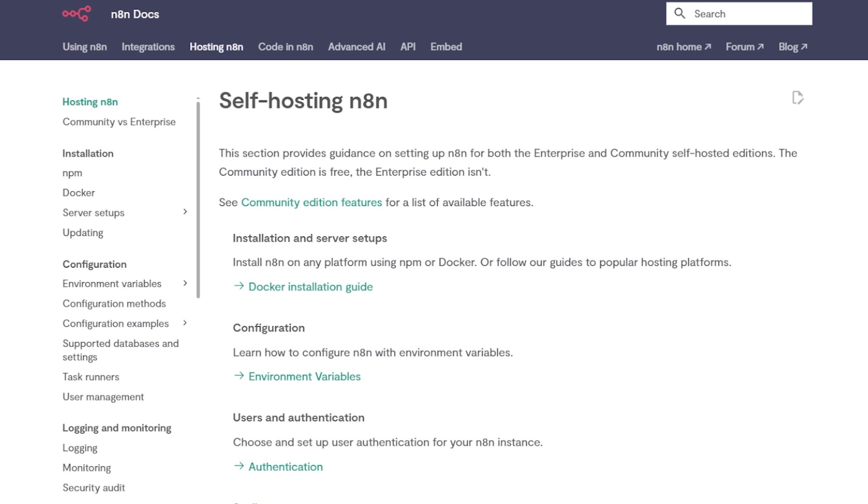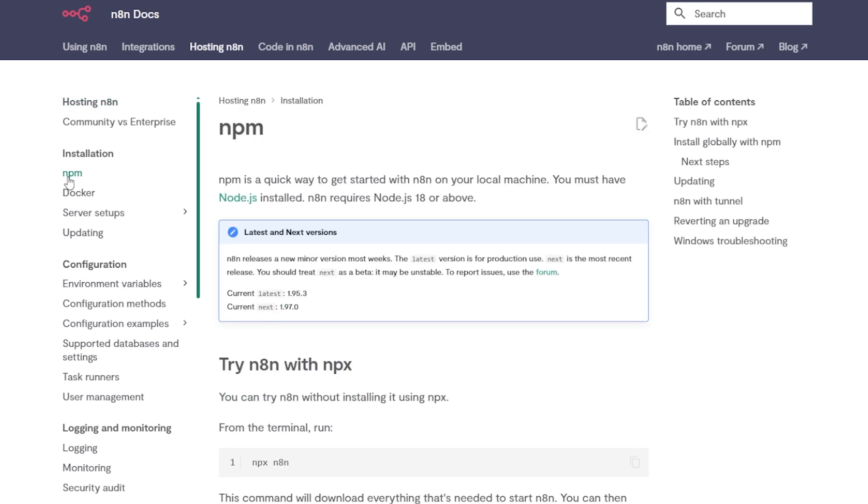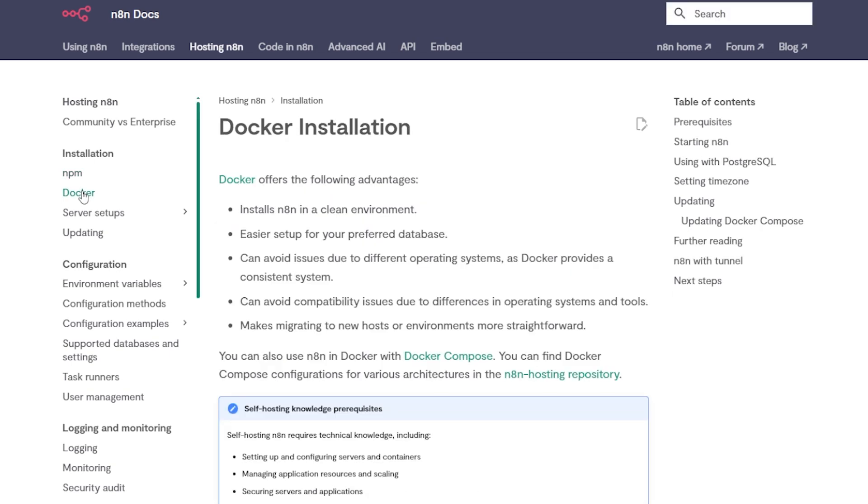There are a couple of ways to install N8N locally. You can use NPM, which requires Node.js and a bit more setup, or you can use Docker, which is much simpler and what we'll be using in this walkthrough.